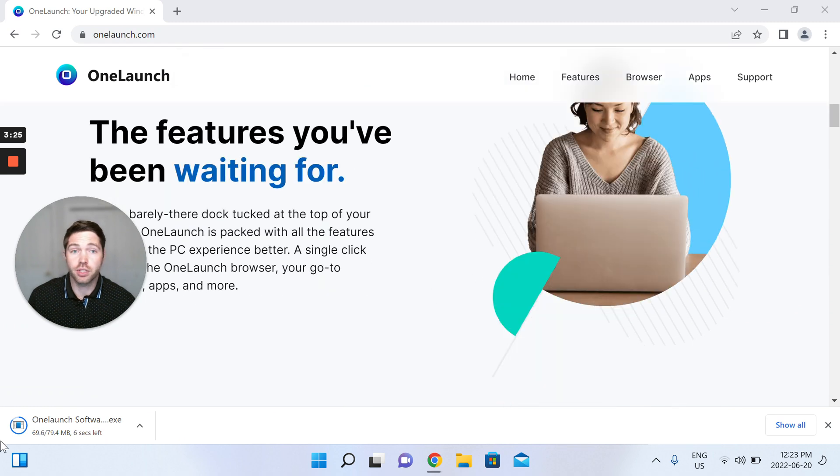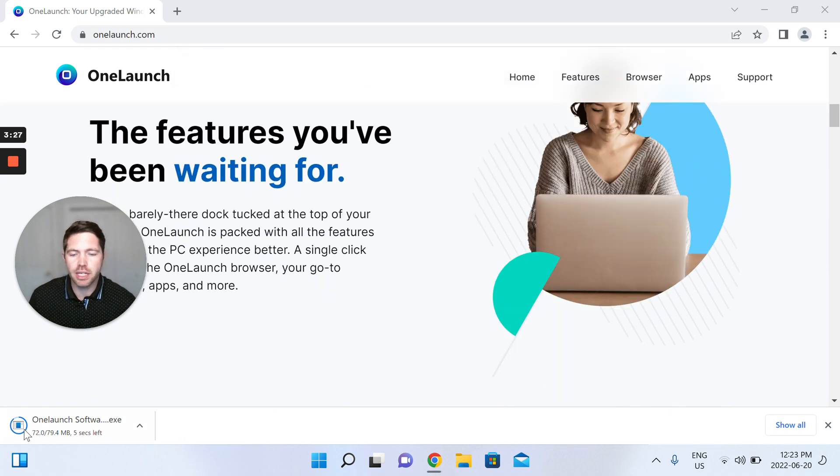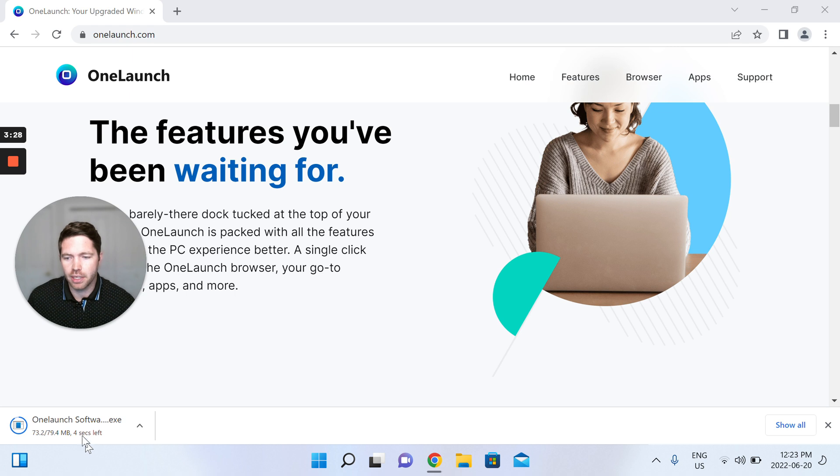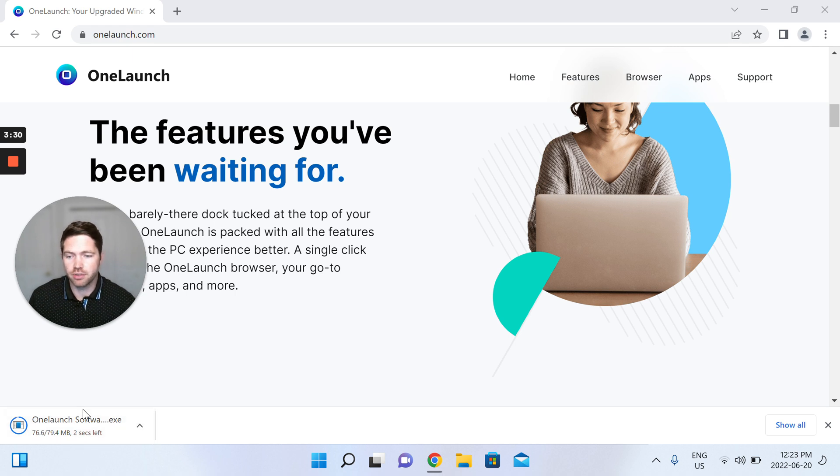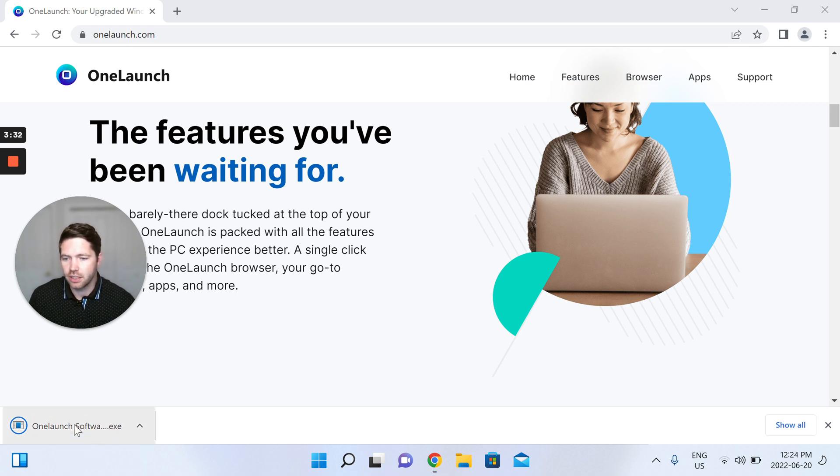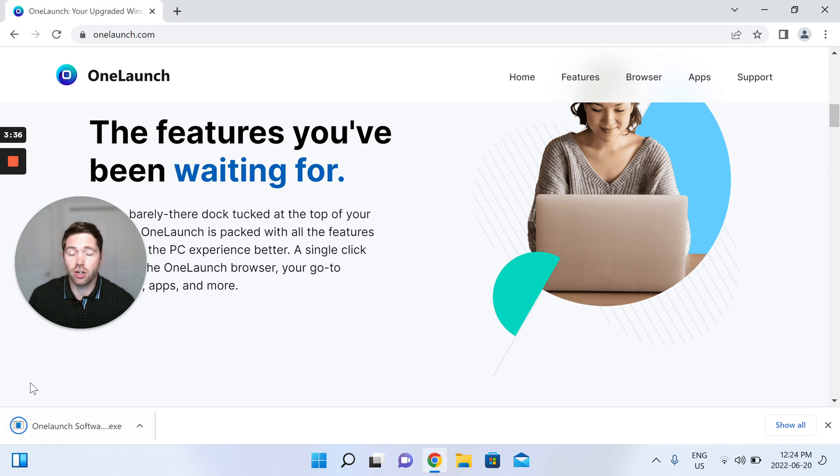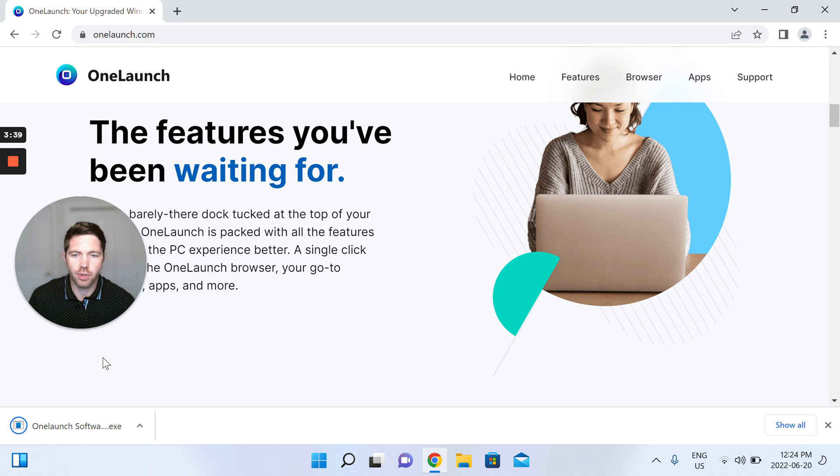This of course completely depends on your internet speed, but again Chromium is a very big file. All right, so we're done. I'm just going to double click on the executable to open up the software.